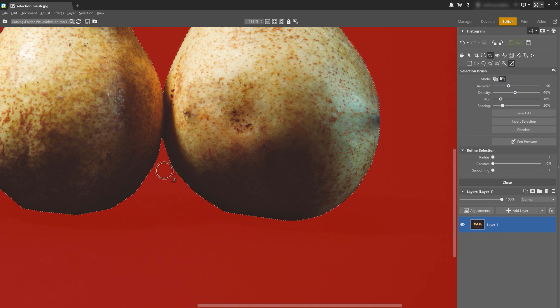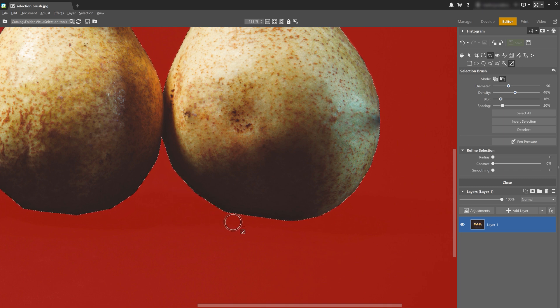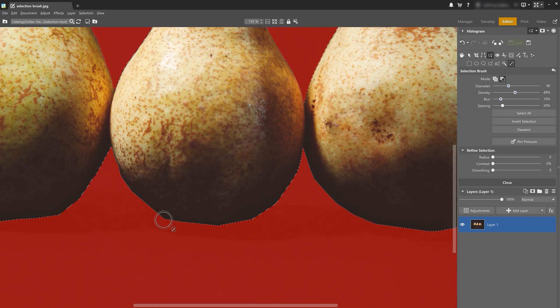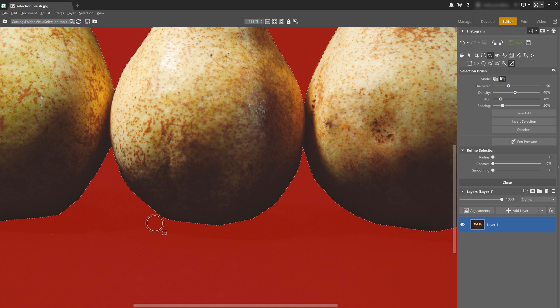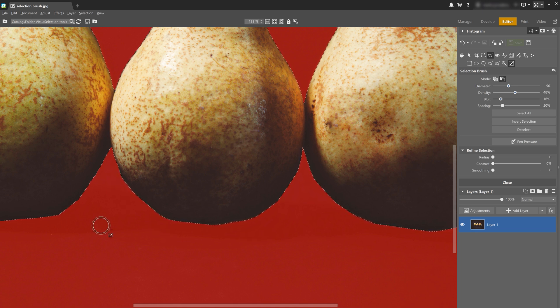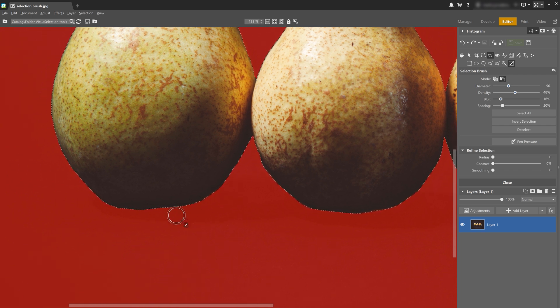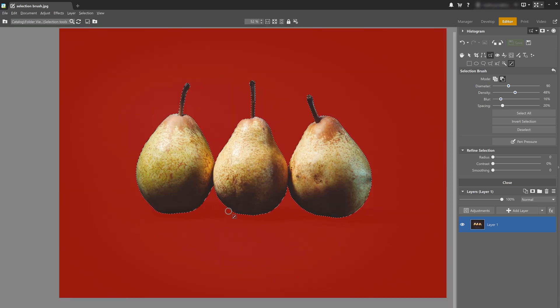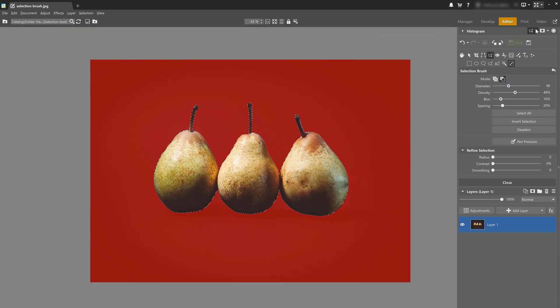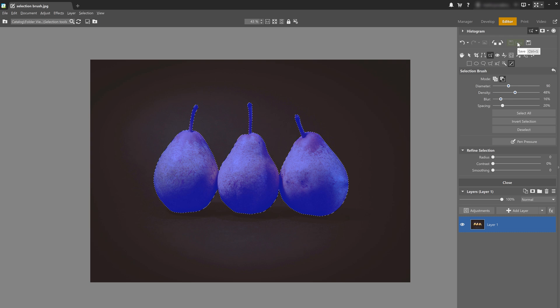The last setting is refine selection. This function includes radius, contrast and smoothing. Refine selection is perfect for selecting hair or animal fur, for example. And we'll get into more detail on this in our next video. Now I'm going to switch the display over to cover selection just to see if we're missing anything. And our selection is done.